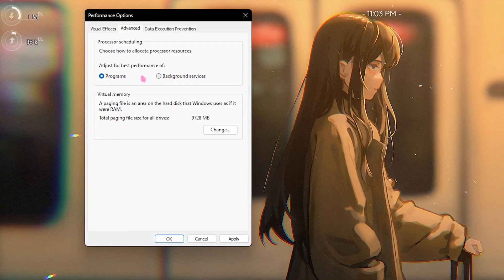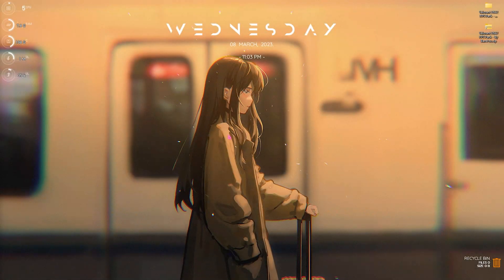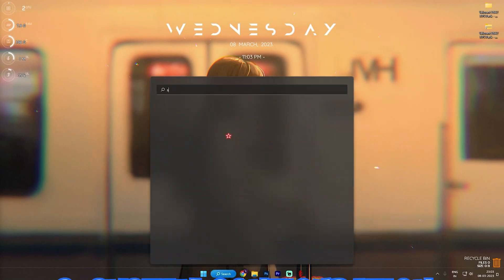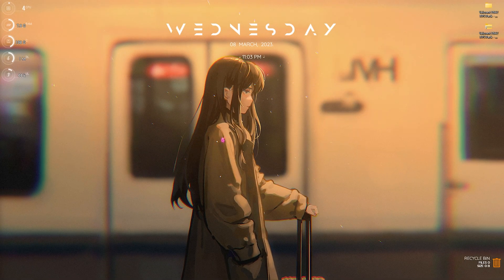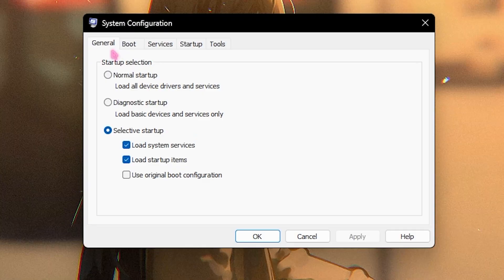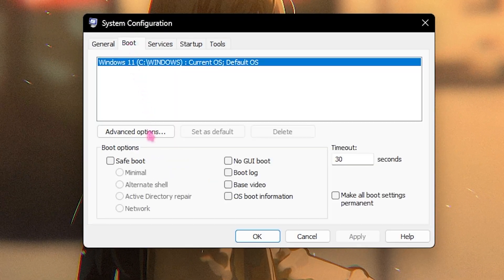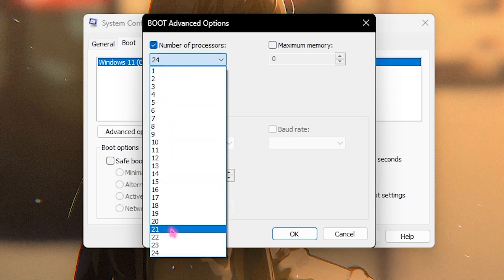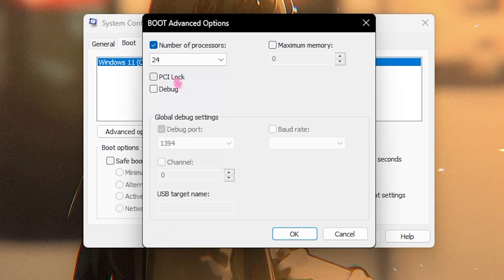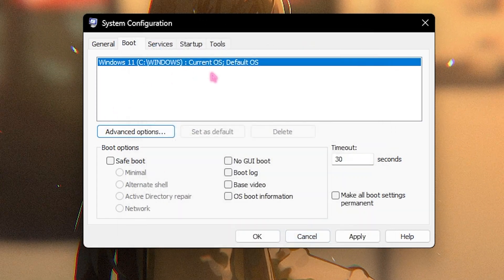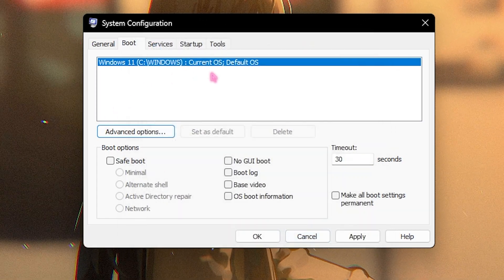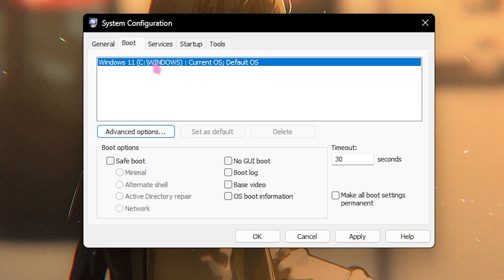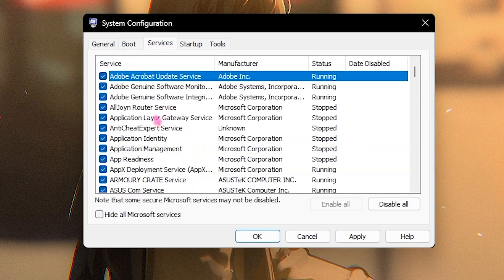Step number three is System Configuration. For that you have to simply go and open System Configuration. Once this simple window pops right in front of you, you have to go under the Boot section, click on Advanced Options, click on Number of Processors and set it to the maximum number of processors available for you. For me it is 24. This will basically improve your computer's boot up time and also the performance in the long run.